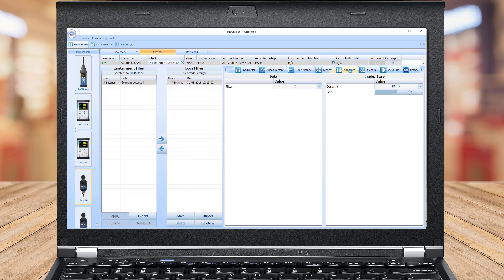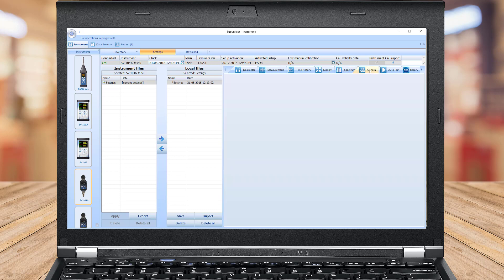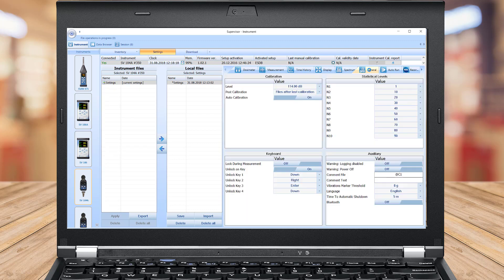Real-time one-third octave analysis is an additional optional feature and therefore has its own Settings tab. The General Settings tab covers Calibration Settings, Statistical Levels Settings panel, Keyboard Security Settings panel, Auxiliary Settings panel, and Bluetooth PIN code.